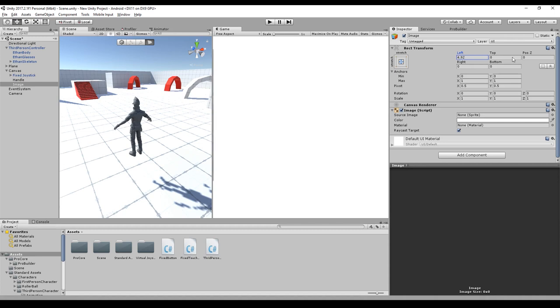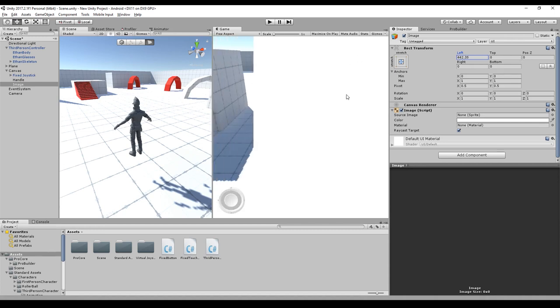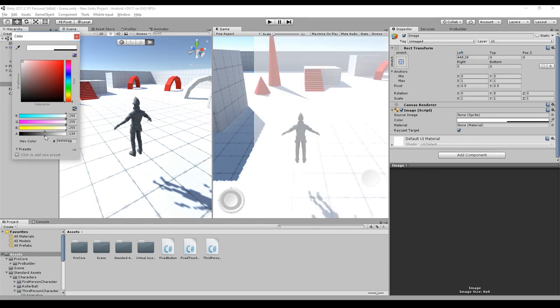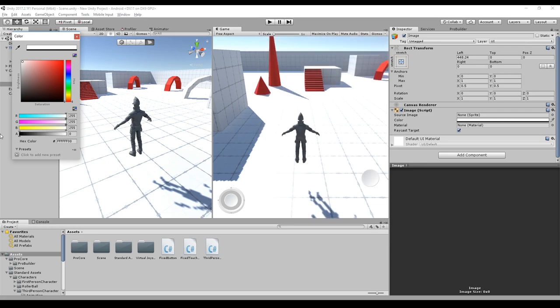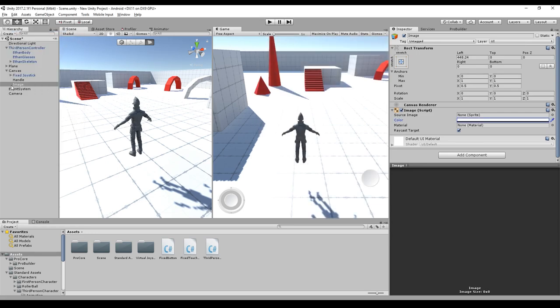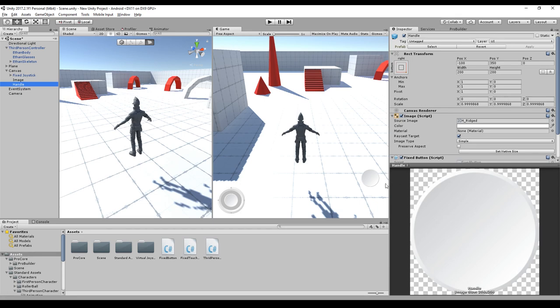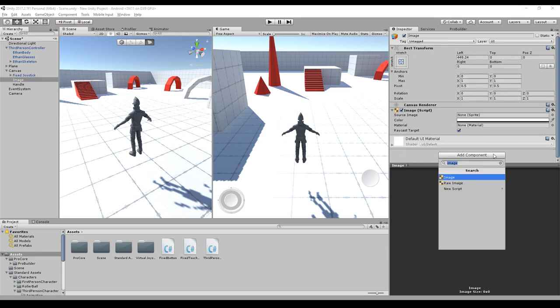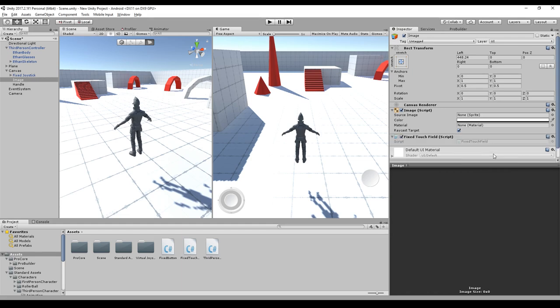And then we create an image and this image we will set by hitting Alt Shift and this button here and it fills the complete screen. We will modify the left value and this is the area that is touchable. So we set the color alpha to zero so we can see through it. Make sure that the handle is underneath the image so that the handle is clickable and the rest of the screen is a touch field. So we have to add a component called fixed touch field and that's all we need.